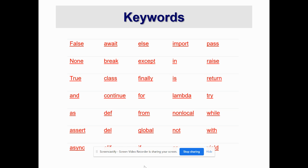We can see the first keyword as `False` and the third keyword as `True`. `True` and `False` are the truth values in Python — they are the results of comparison or logical operations performed in the programming language. Then `None` is a special constant in Python that represents the absence of a value, or a null value — there is no value — so we write it as `None`.